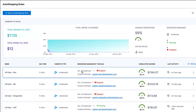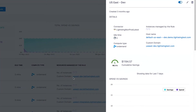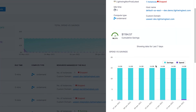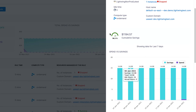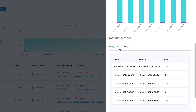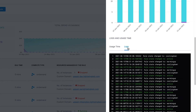Let's say we wanted to see the history of what one of these instances has been doing. We can click on the instance to see how much money we've spent versus how much we've saved overall, as well as see when this instance has been on and the detailed logs for when the instance has been turned on or off.